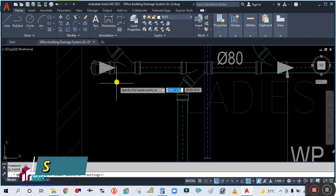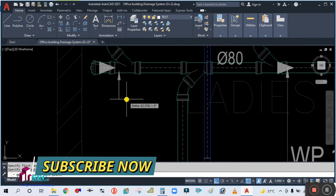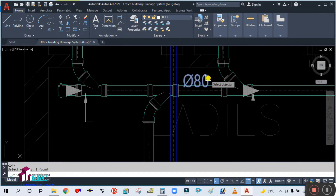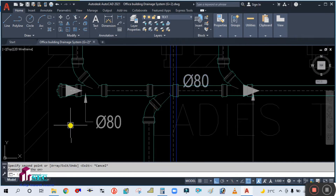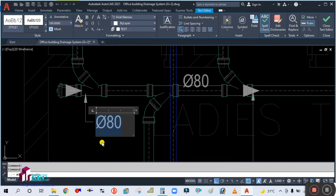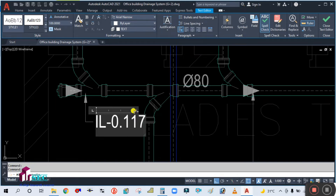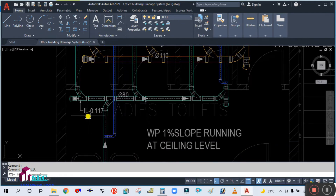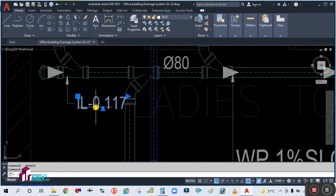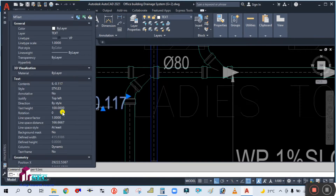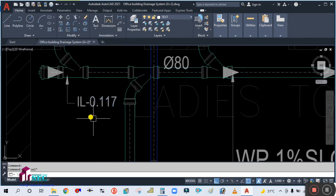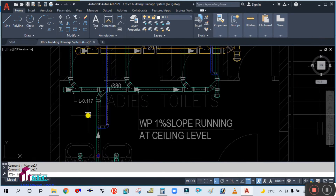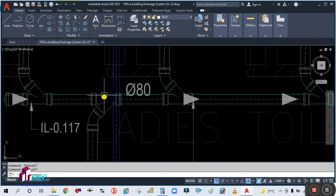Simply copy this leader line text and put it here. Double-click to edit, enter IL 0.117. The invert level for this point is 0.117. Go to properties and make the text height 80. This is your invert level for this point.